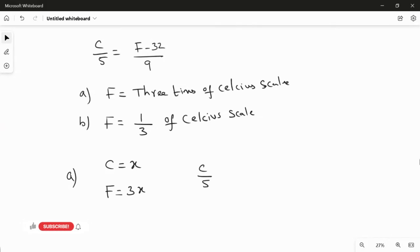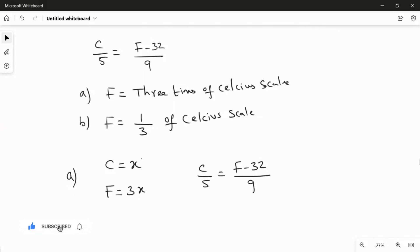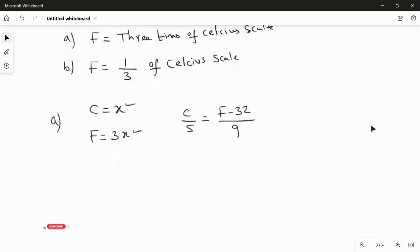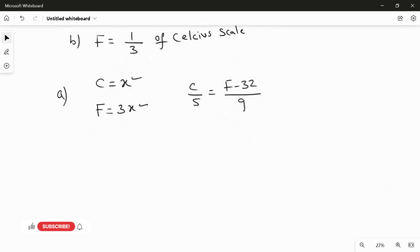Now I write the formula: C over 5 equals F minus 32 over 9. In place of C I substitute X, and in place of F I substitute three times X. After substituting these values, we find the answer in terms of X, then convert X into Fahrenheit.